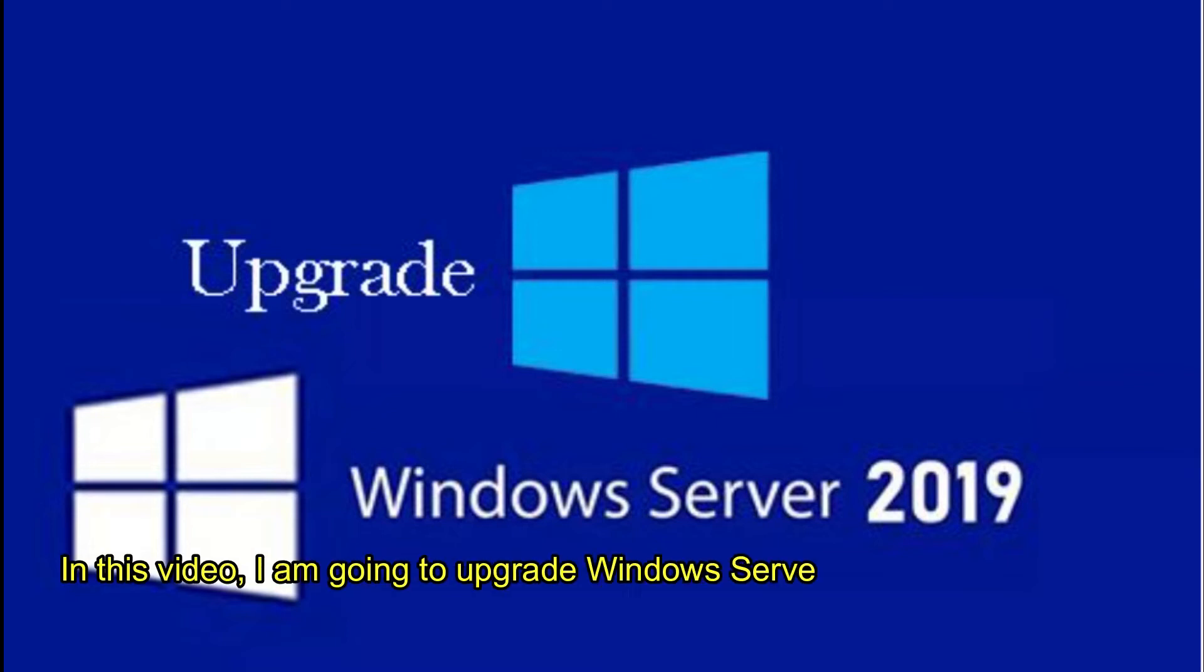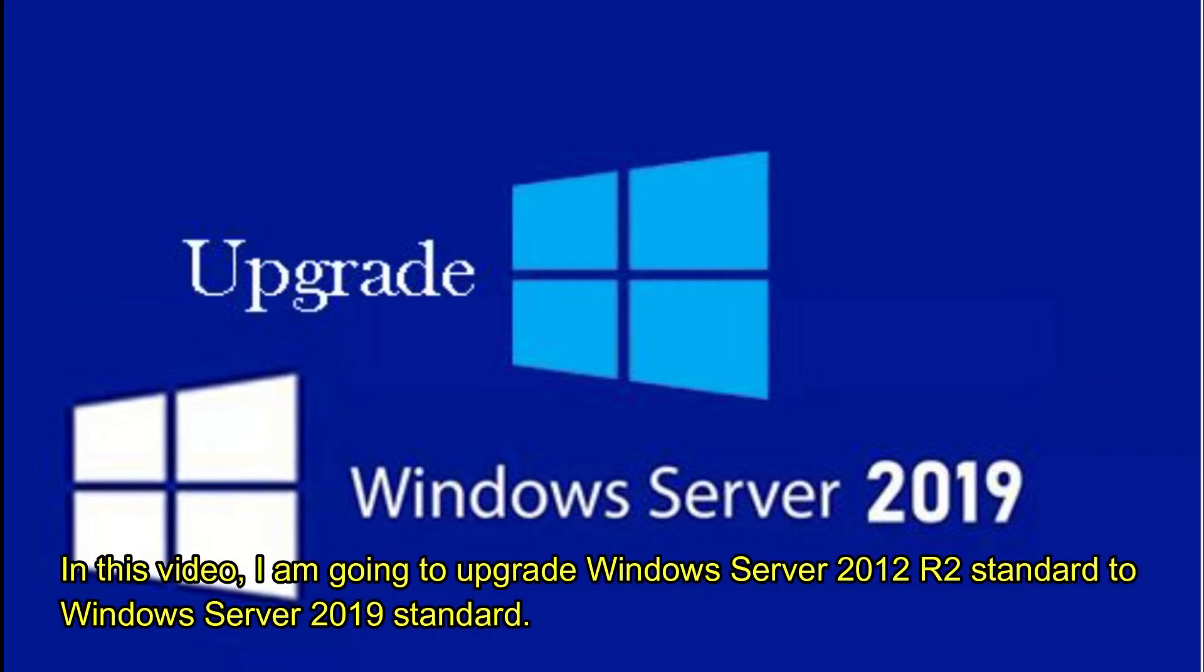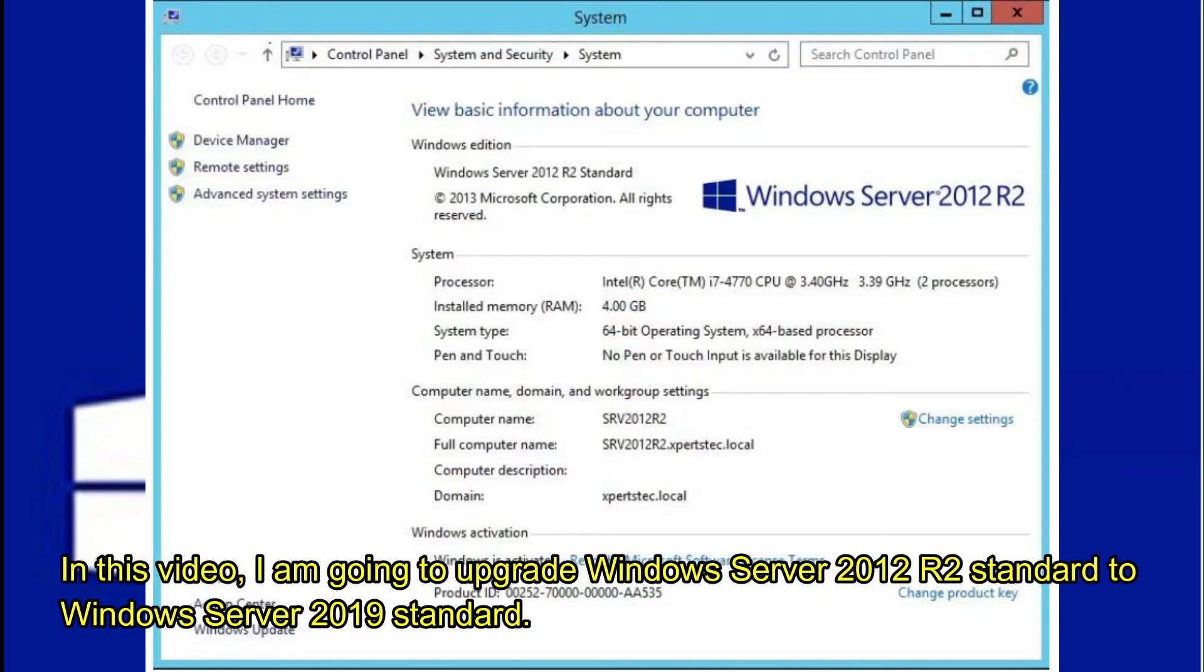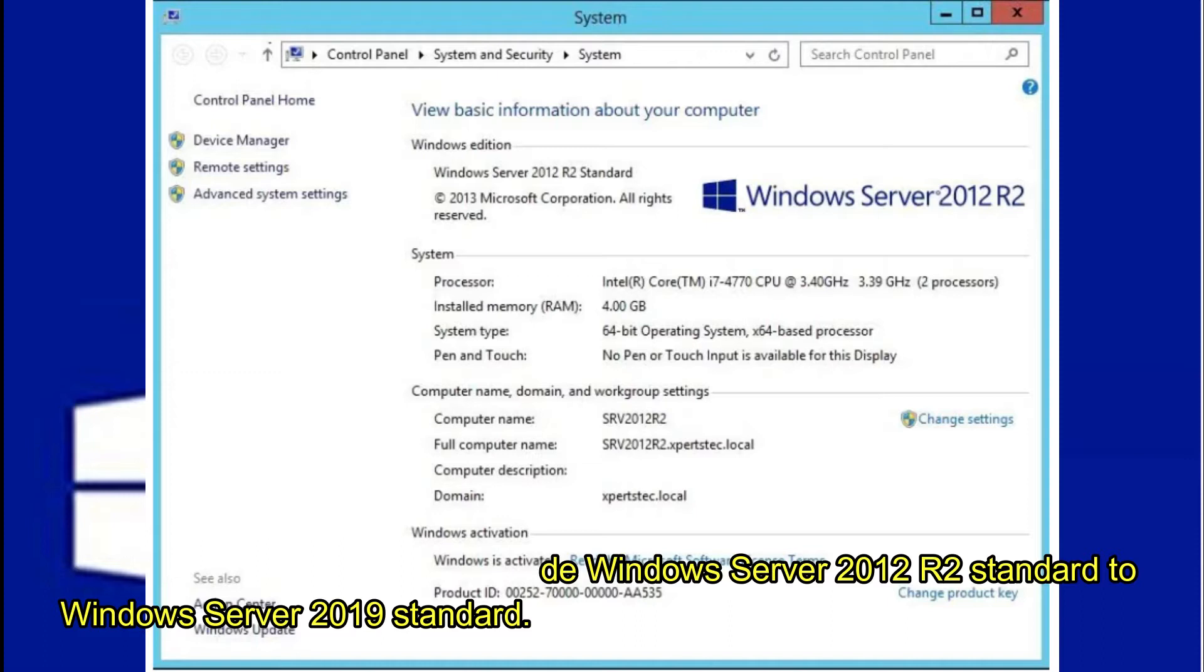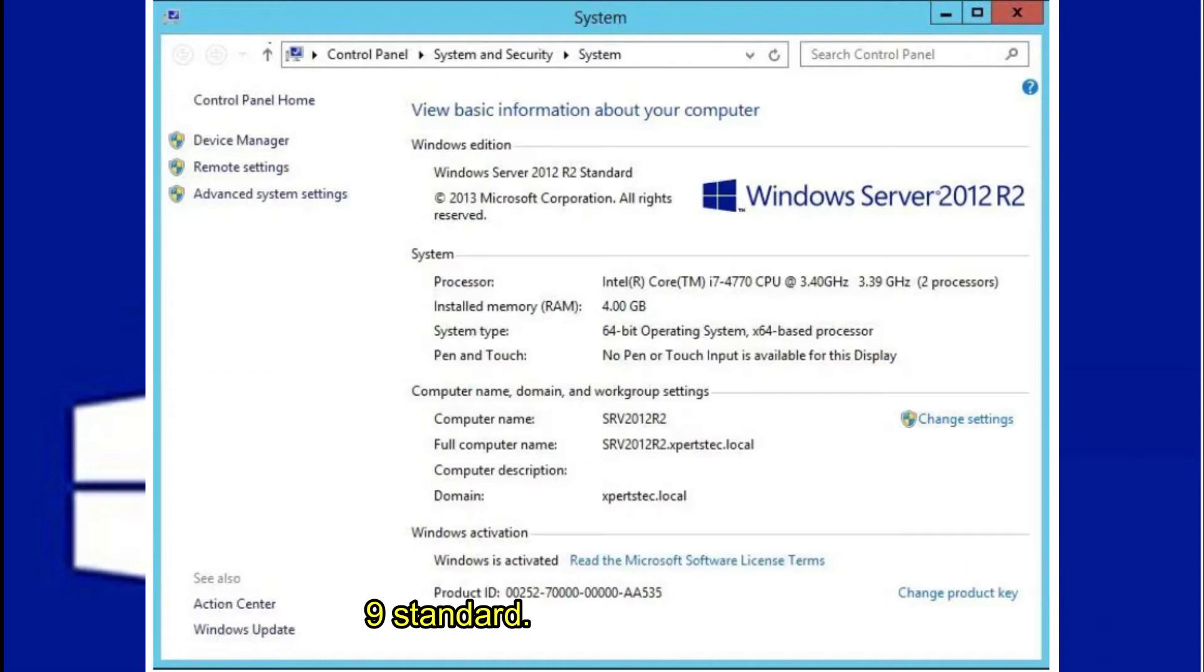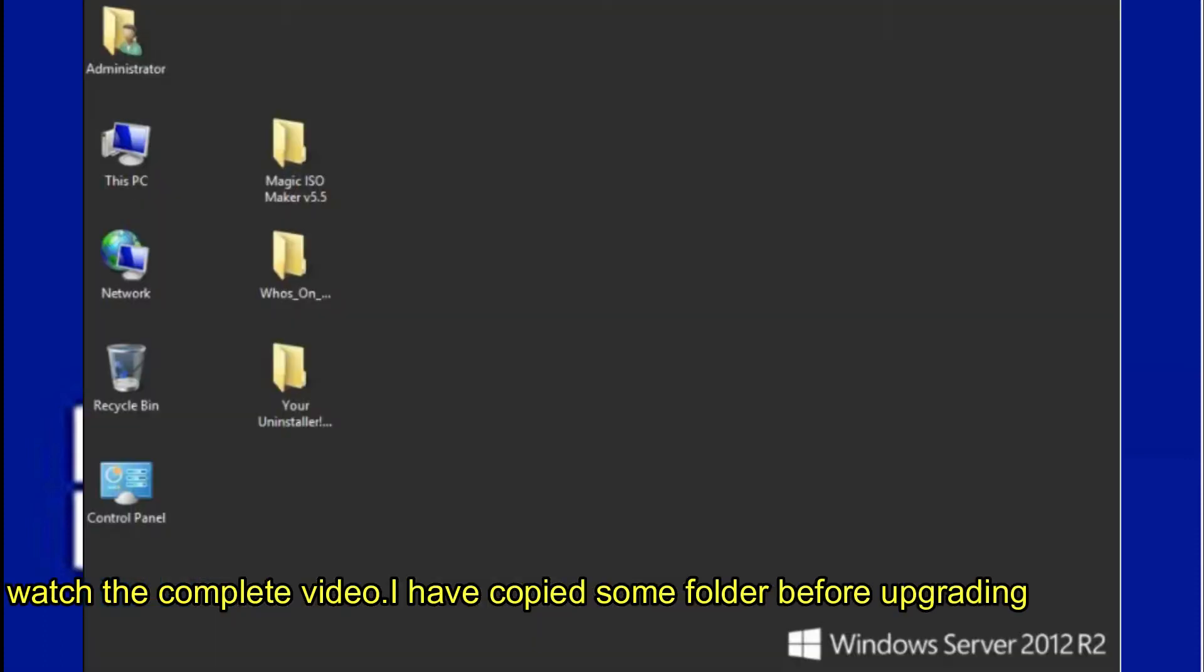In this video, I am going to upgrade Windows Server 2012 R2 Standard to Windows Server 2019 Standard. Watch the complete video. I have copied some folders before upgrading the server.